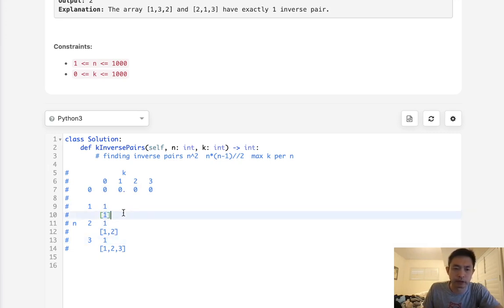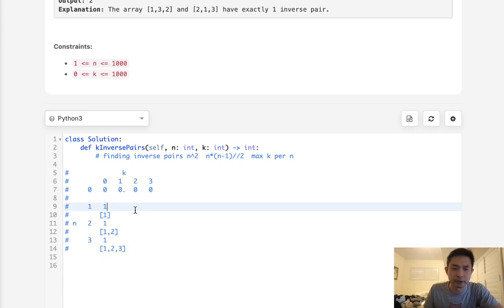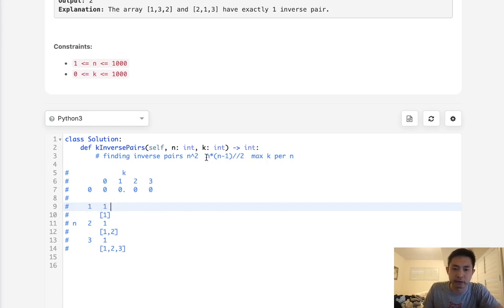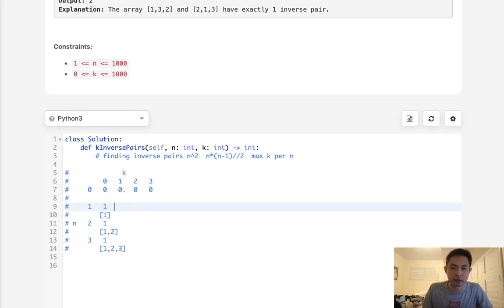How could we use this DP array to start building up how many numbers we can have? We can calculate the max number of k's per n using this function. For 1, this is the only one we can have, so everything else we can count as 0.